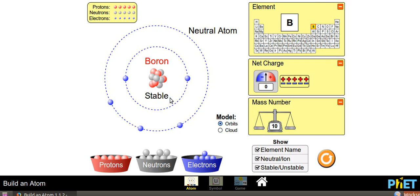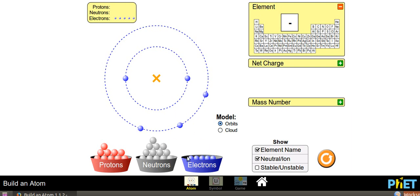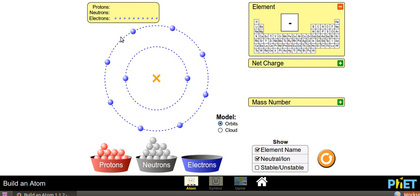Let us reset and find out how many electrons can be added in the first orbit and second orbit. In the first orbit, let us add electrons. It has 2 electrons. Let us try to add one more - the electron takes its position in the next orbit. That means in the first orbit we can only add 2 electrons, and in the second orbit we can add up to 8 electrons. So, in this simulation, we came to know that in the first orbit we can add 2 and in the second orbit we can add 8 electrons.